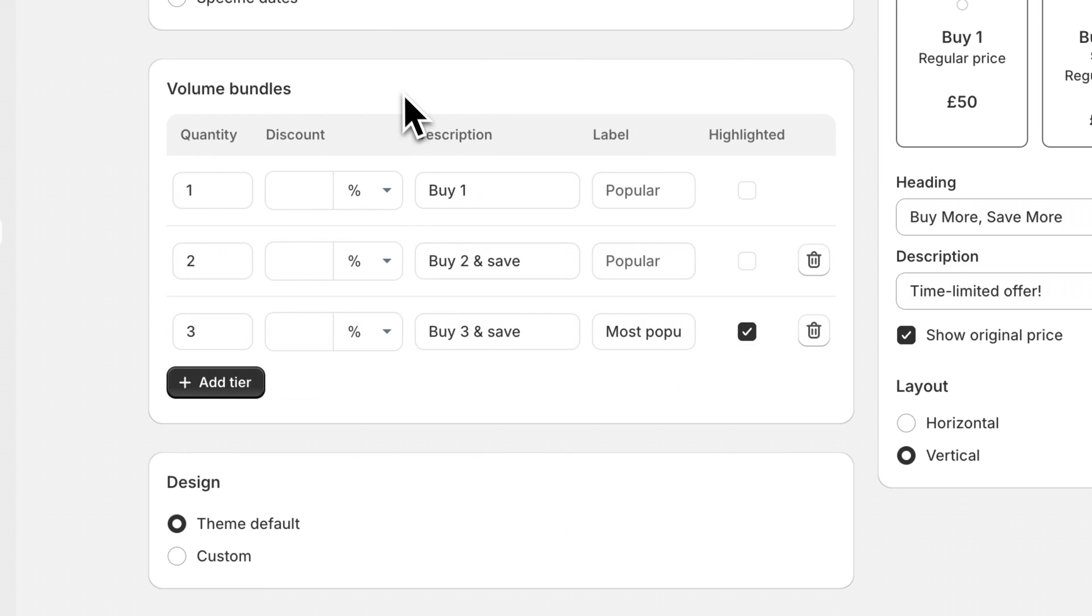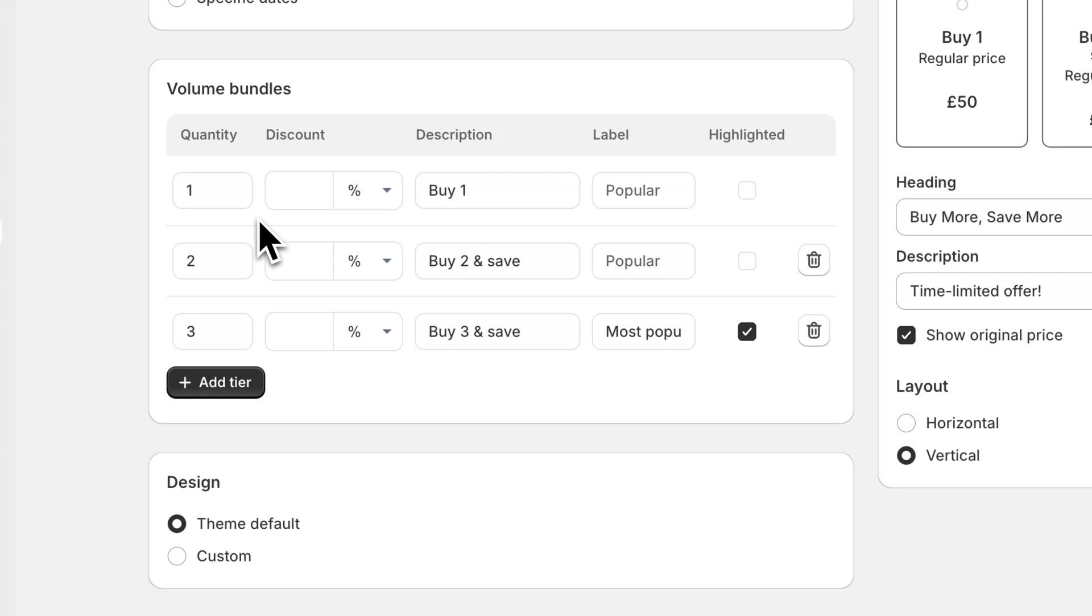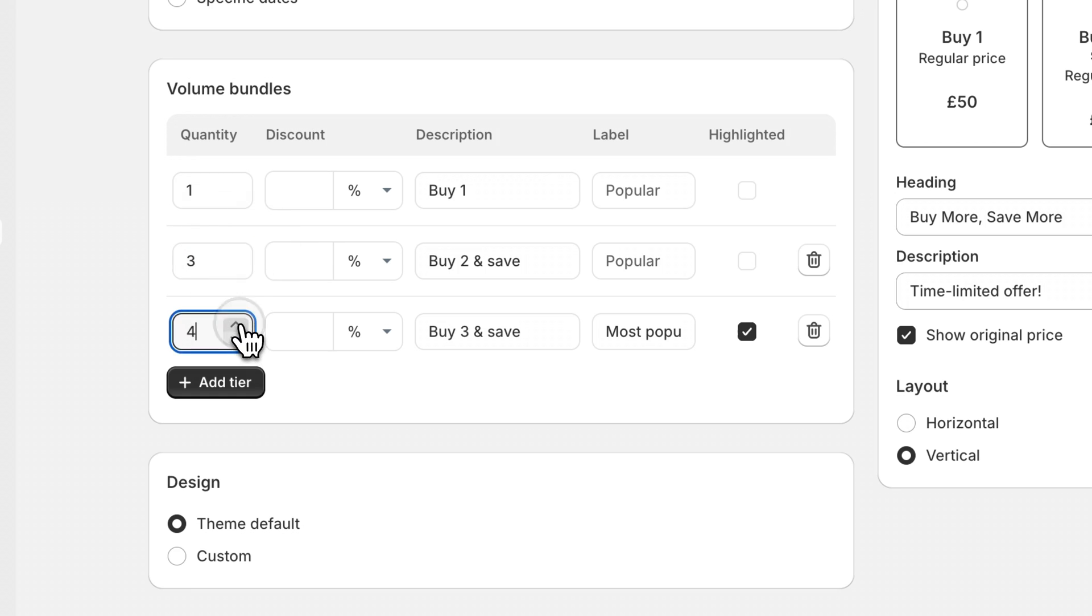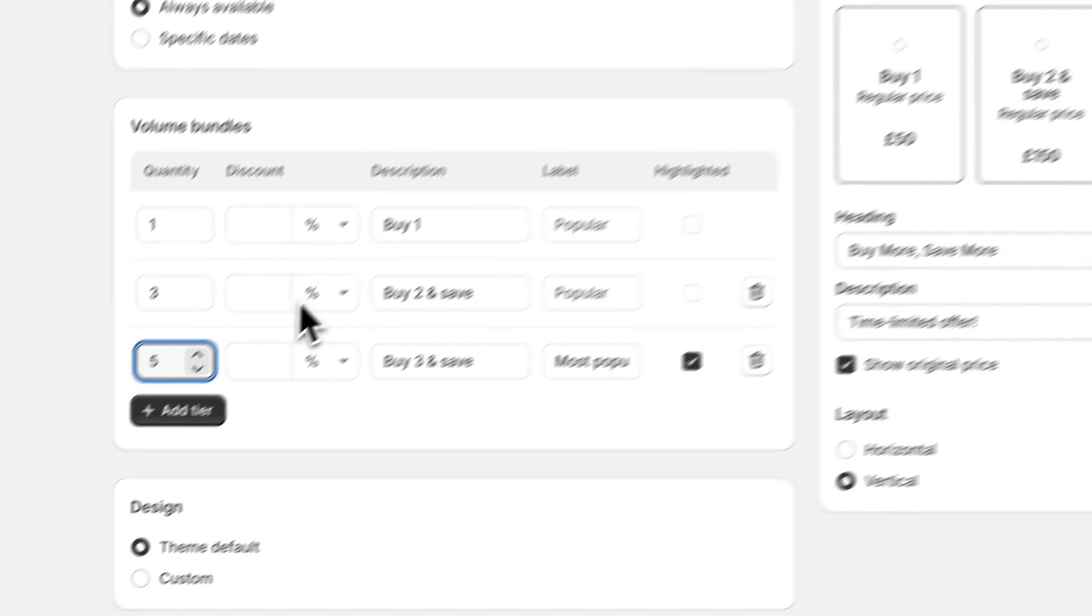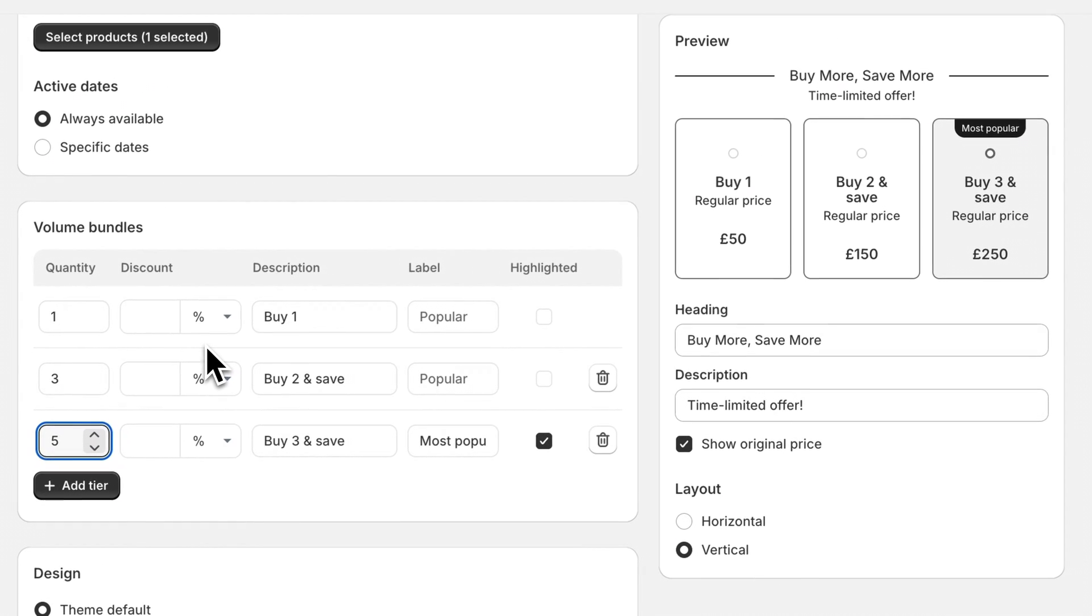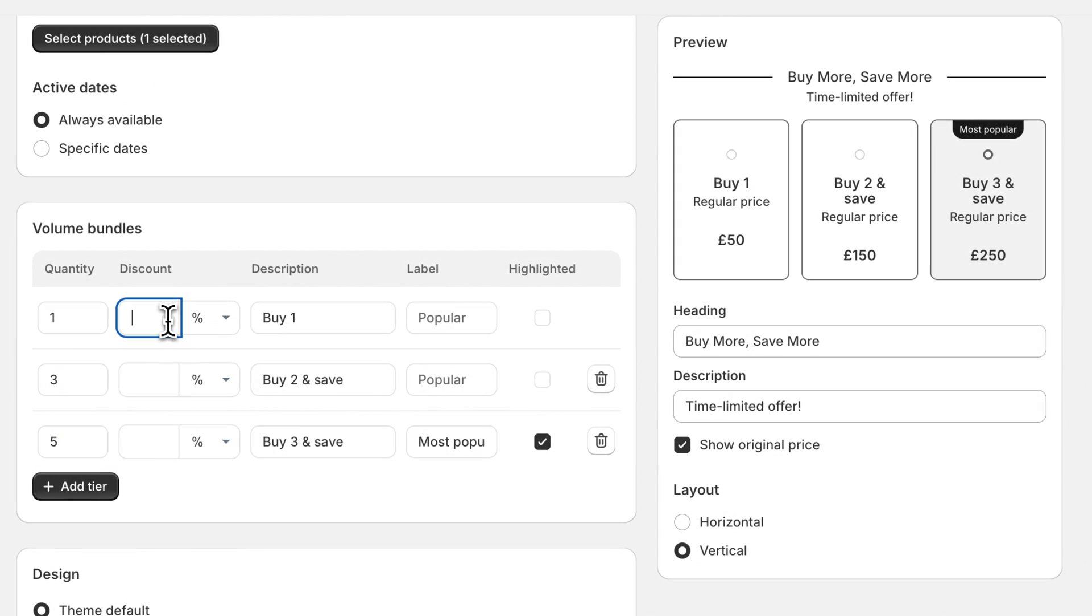Further down the page you'll see a table for the volume bundles discounts. The first column shows the quantity of this item which will enable the set discount. By default this is set to quantities of one, two, and three but you can increase this if you want to. You can then set a discount percentage, and if you leave the field blank there'll be no discount applied.